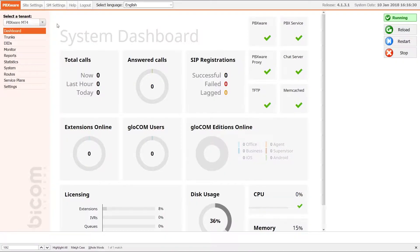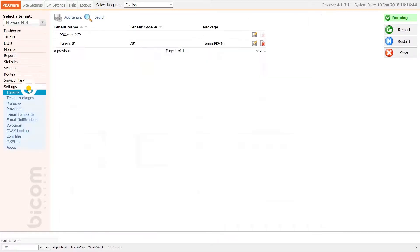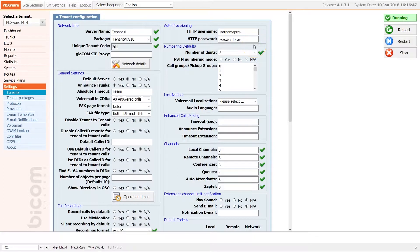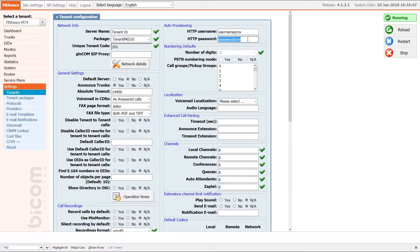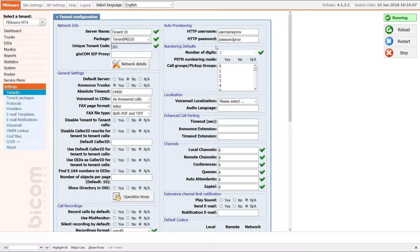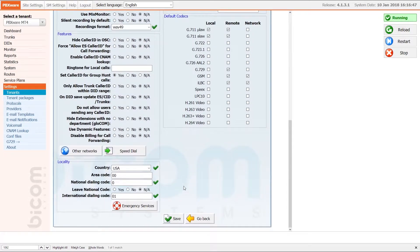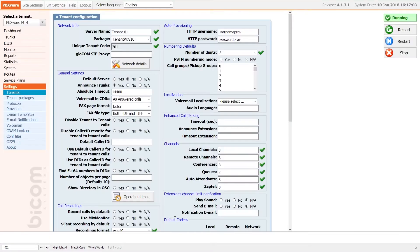Next you will have to adjust UAD settings. Create the extension and register your phone. Inside the tenant settings under auto provisioning section, enter the username and password for provisioning server. Remember this as you will need it later in this tutorial. Once done, click save to apply the settings.